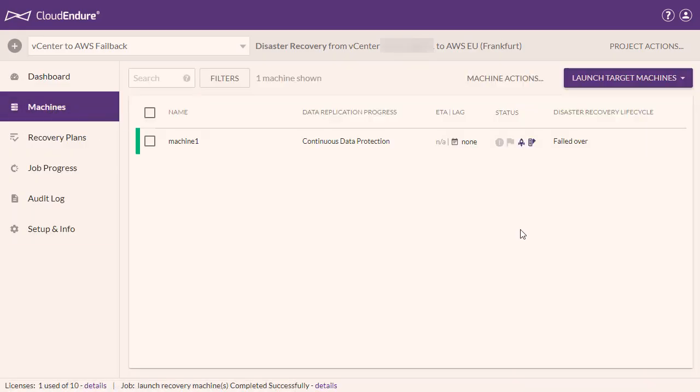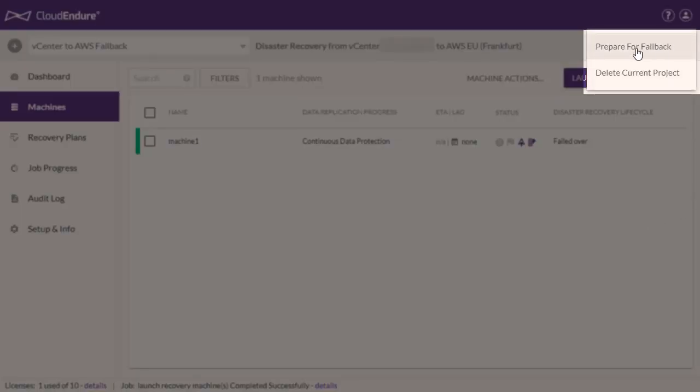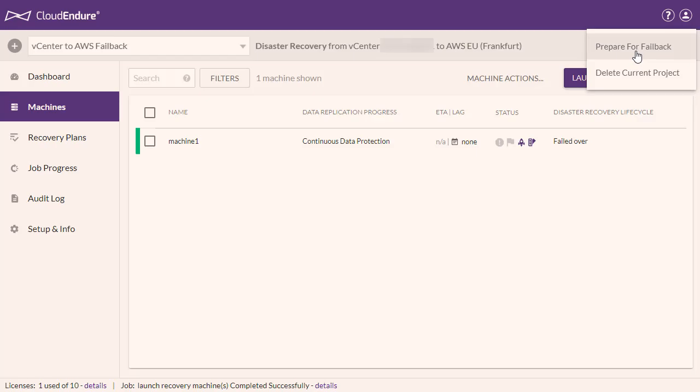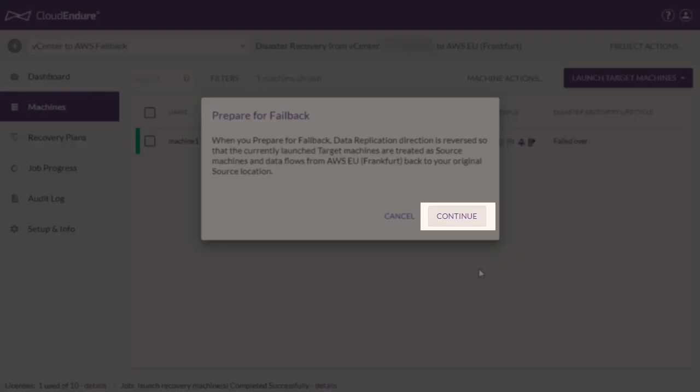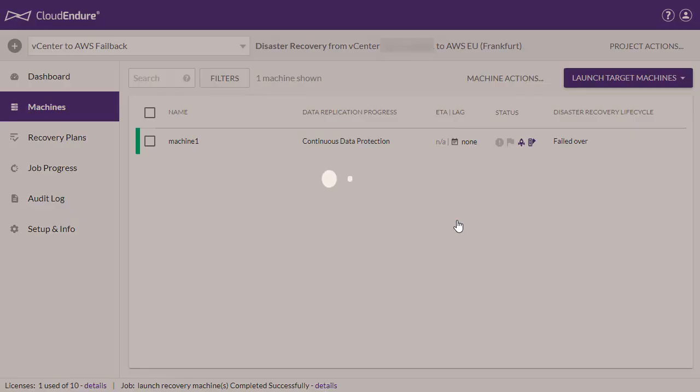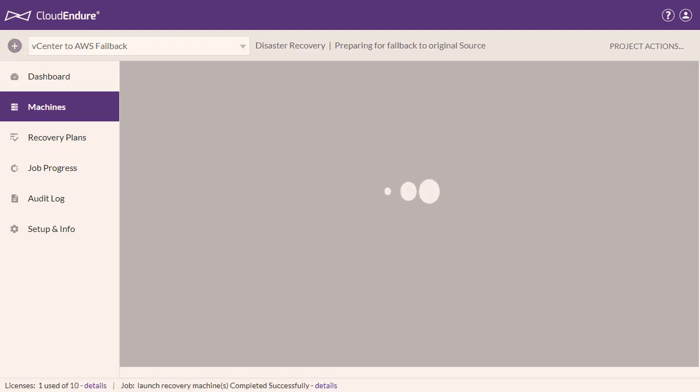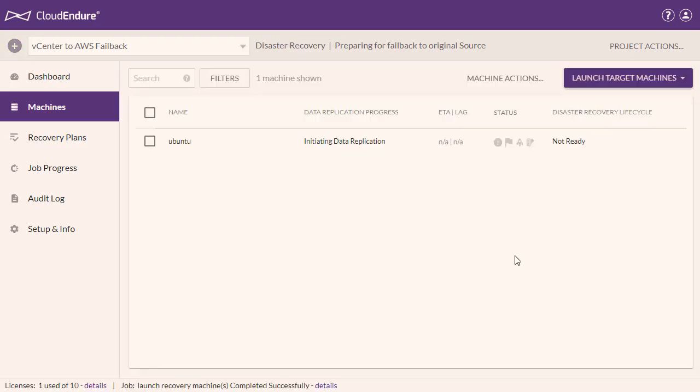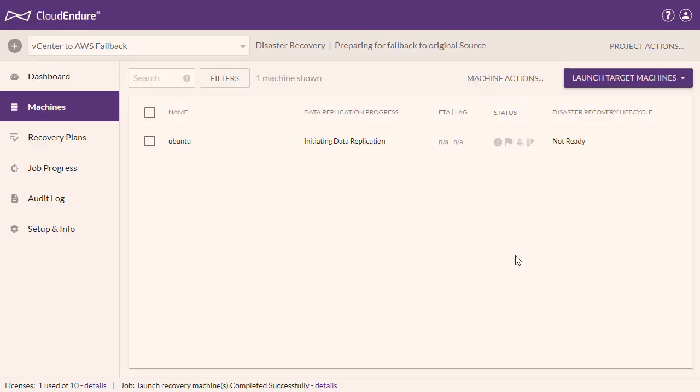The failback is initiated by reversing the direction of data replication from the target machine back to the source machine. This is achieved through the Prepare for Failback action within the Project Actions menu. Click Continue on the Prepare for Failback dialog.